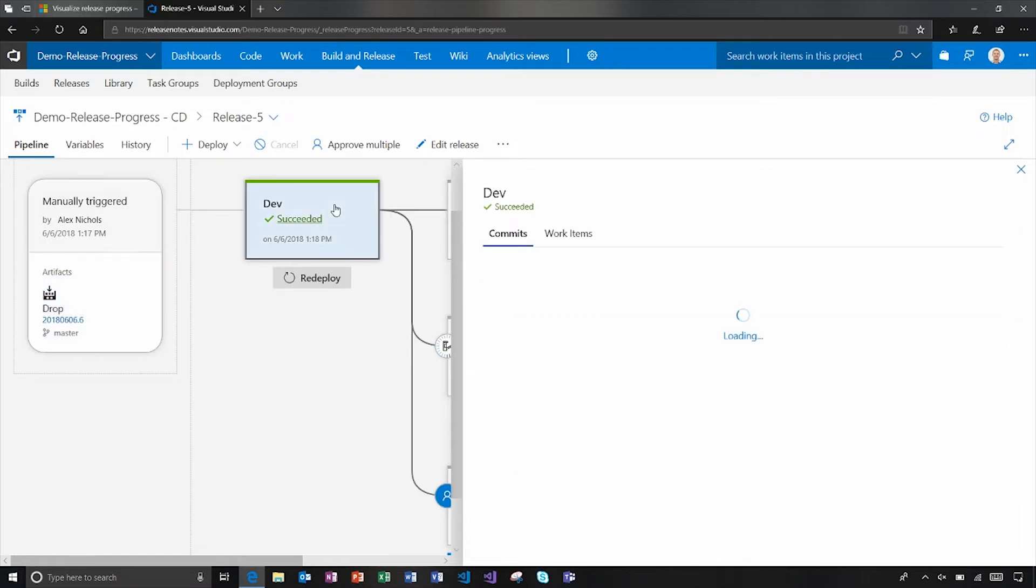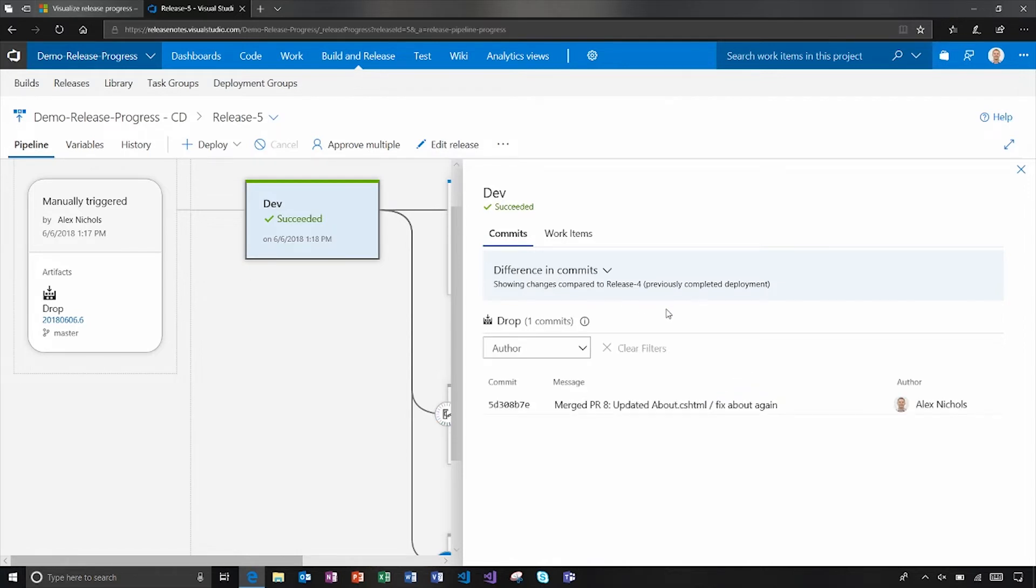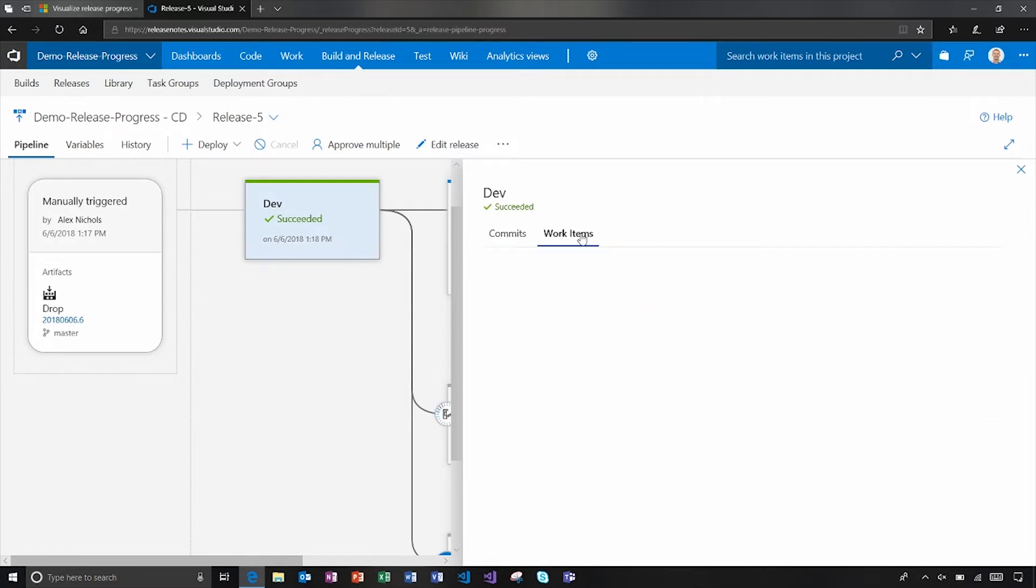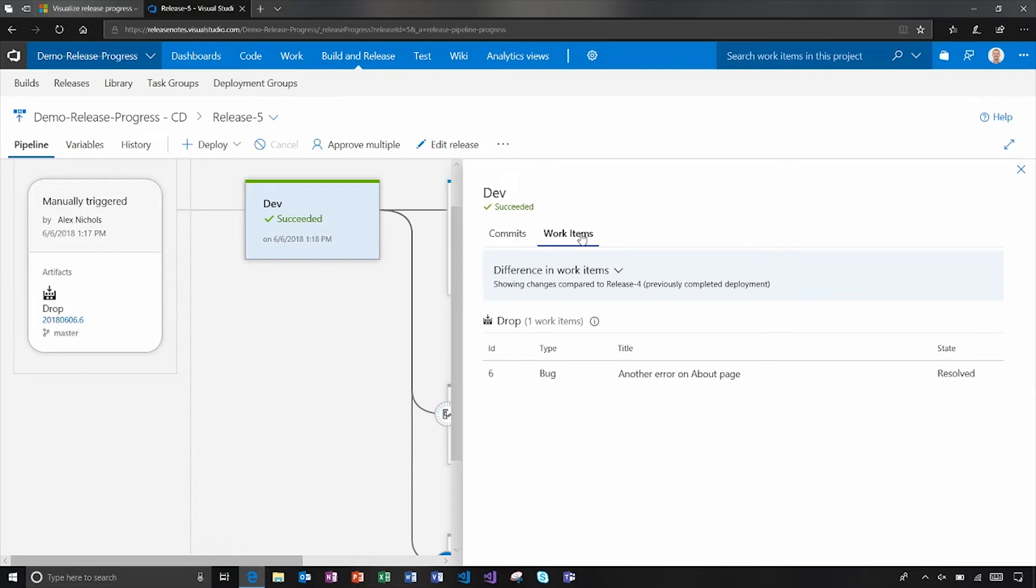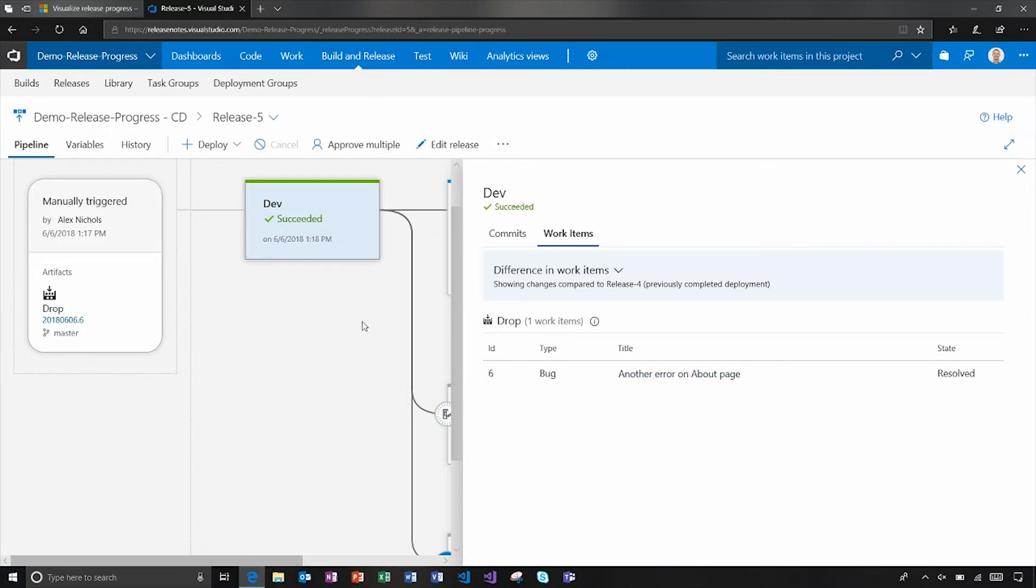If I click one of the environments, this is where you can see the commits that were involved in this deployment, as well as the work items. This gives you that nice broad part of the value of VSTS - it's well integrated across the different pieces of the product. You could be working in build and release and then quickly jump over into either the commits and the code or the work items. In this case, a bug that was fixed in this latest deployment.